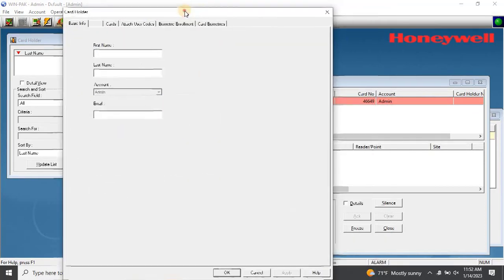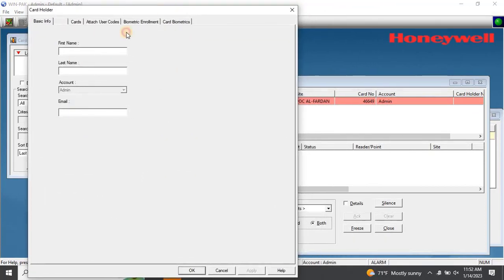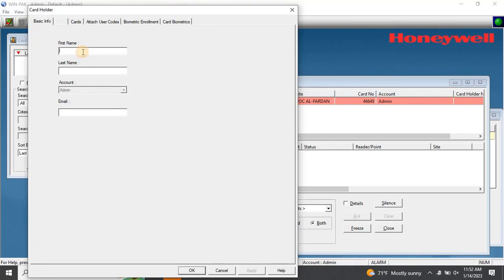To add the card, click on the Add button from the Card Holder window. Once you've clicked on Add, the Card Holder window will appear. Enter the card holder's first name and last name. You can also enter the card holder's email address, but this is optional.